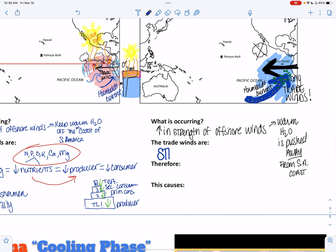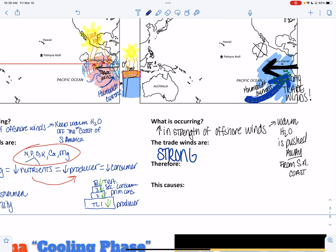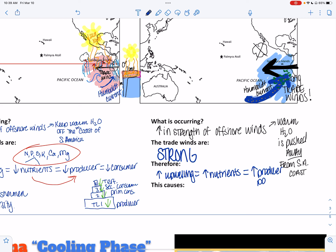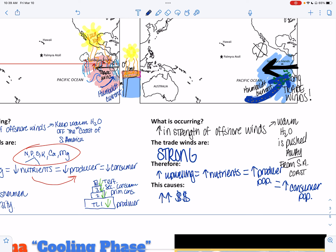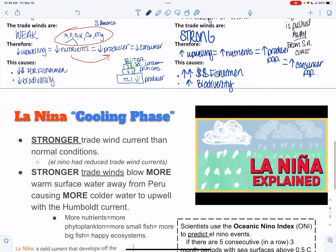Everybody wins. The trade winds are strong. Therefore, we're going to have an increase in upwelling, causing an increase in nutrients — again, these nutrients are for producers, not fish — causing an increase in producer population, causing an increase in all of your consumer populations. This will cause much more money for fishermen and fisheries, and we're going to have an increase in biodiversity of organisms there.